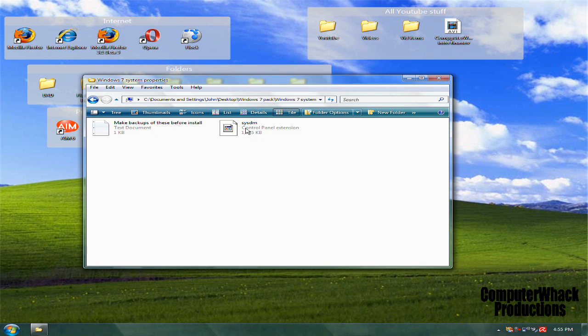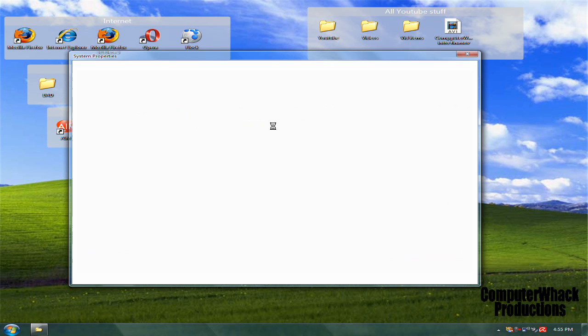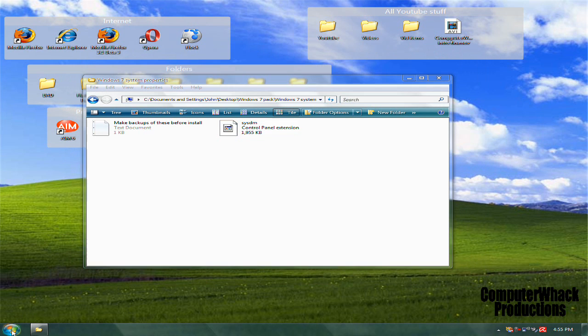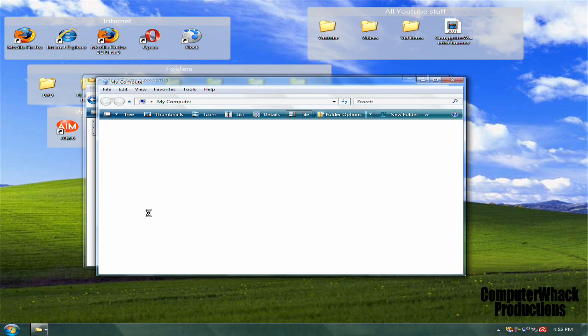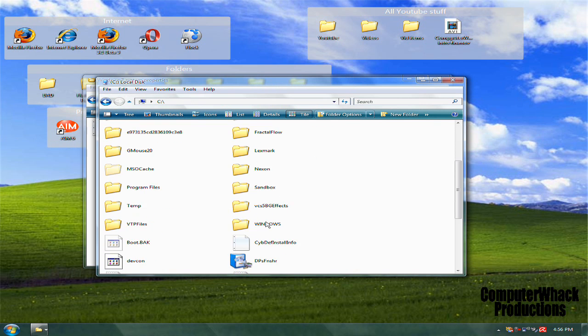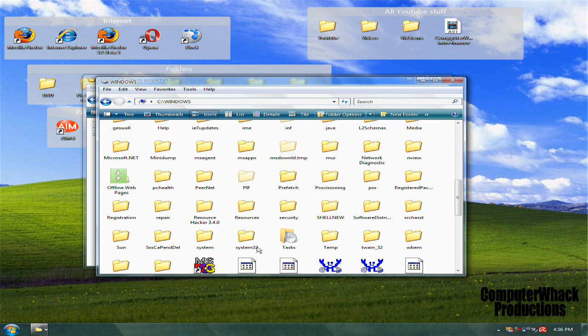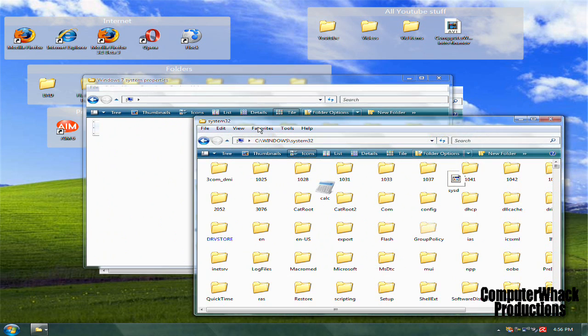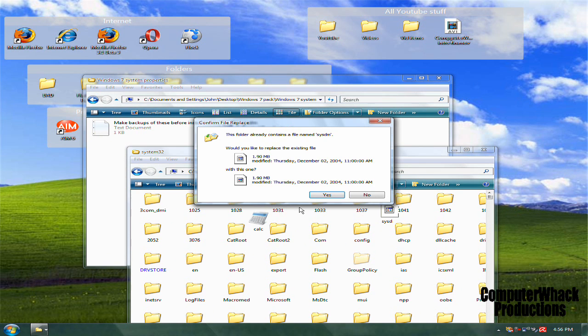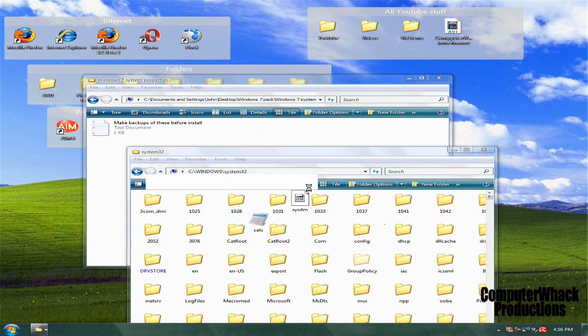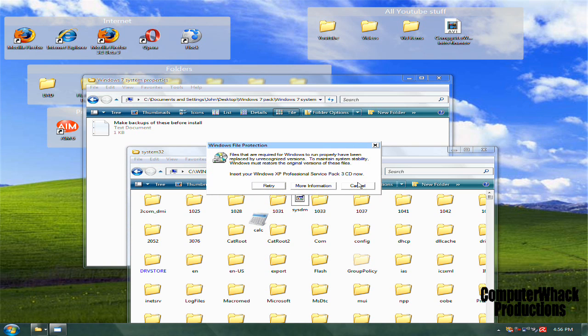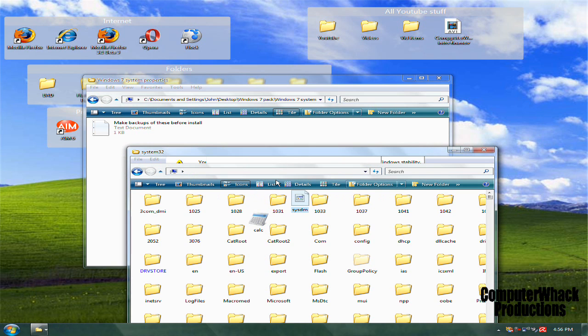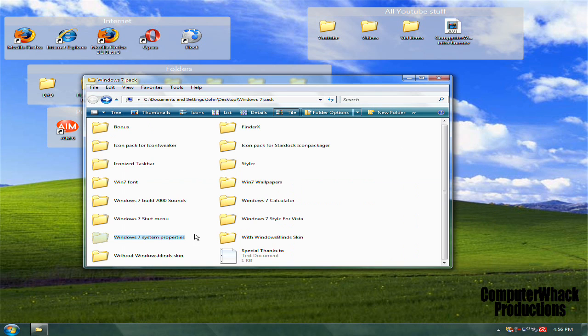Make sure that you make a backup of this file. Go to Computer, Local Disk, Windows, System32, and just drag and drop it. Yes. And then this little error thing will come up.